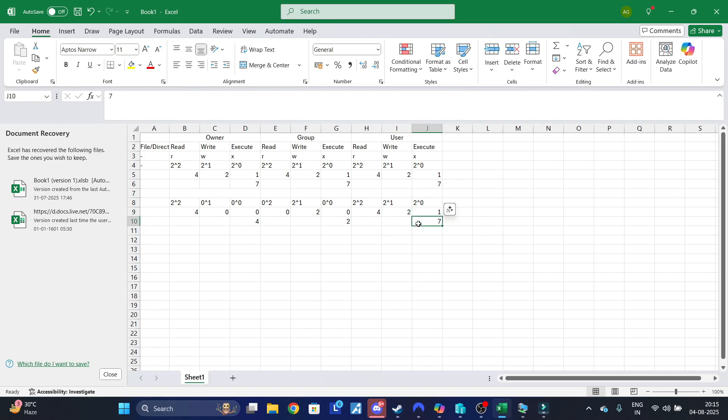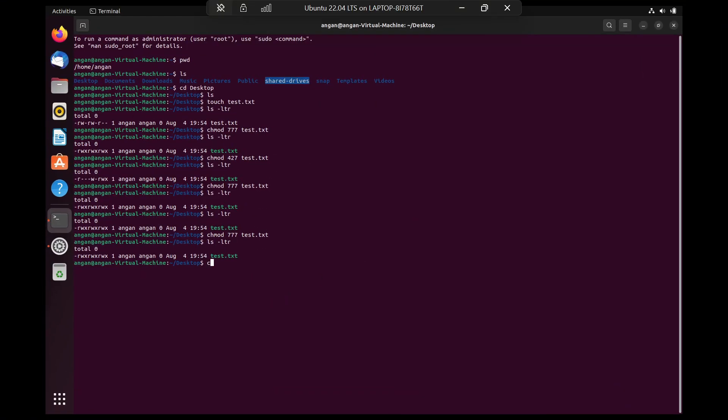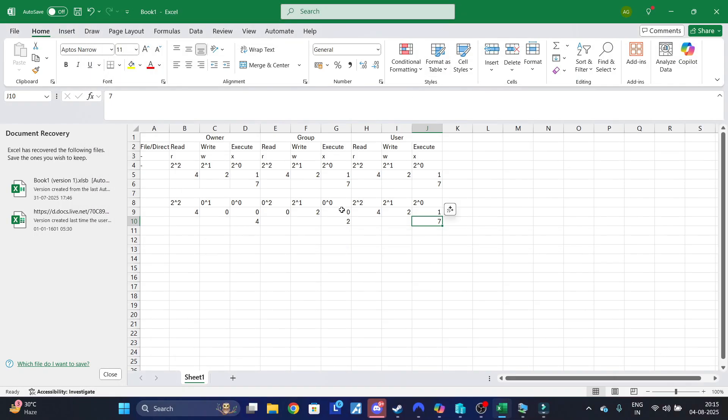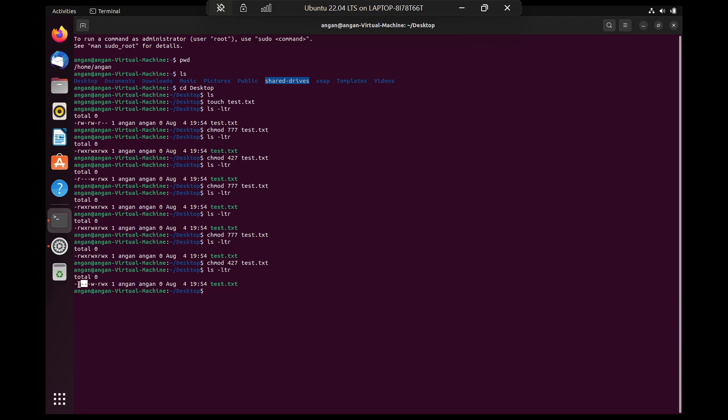So let's try it. We'll do chmod 427 test.txt, and then we'll do ls -ltr. If you look at the result, it's a file so the first character is hyphen. For the next three characters you just have read permission. For the next three you just have write permission. And for the last three you have read, write, and execute permission.